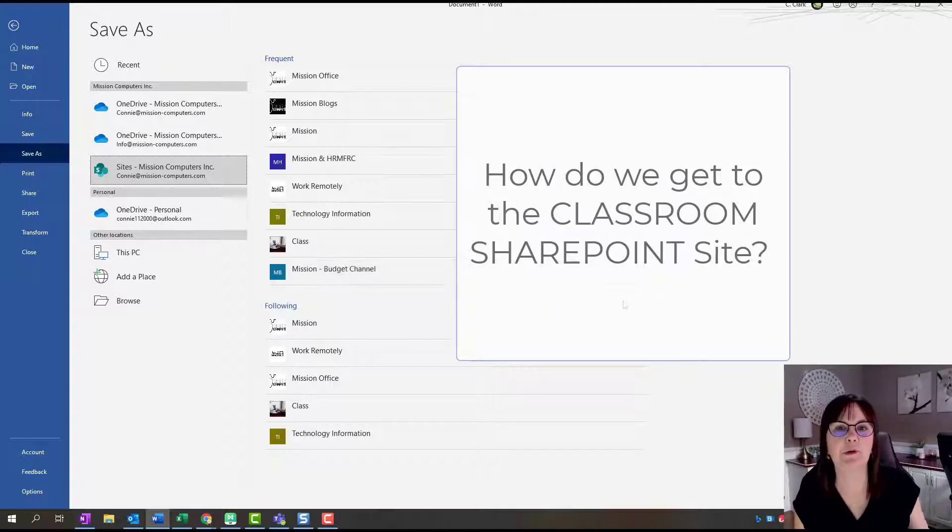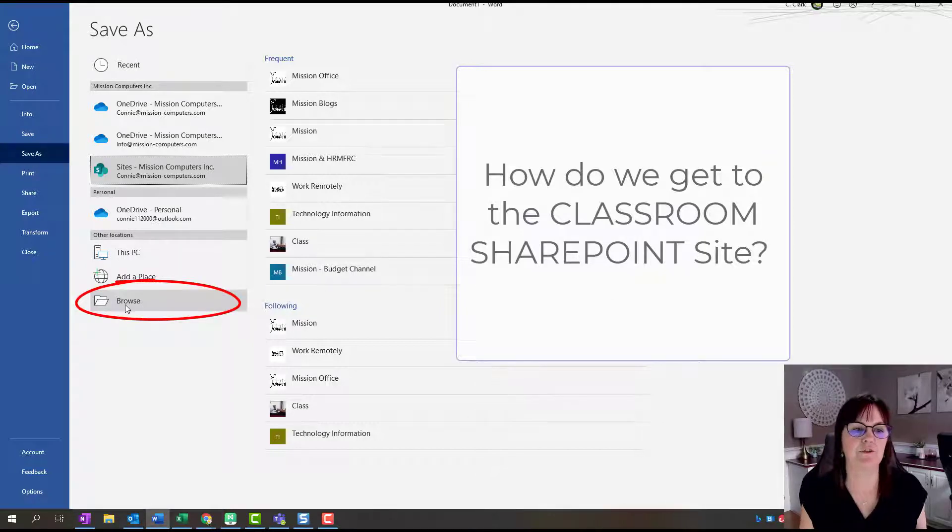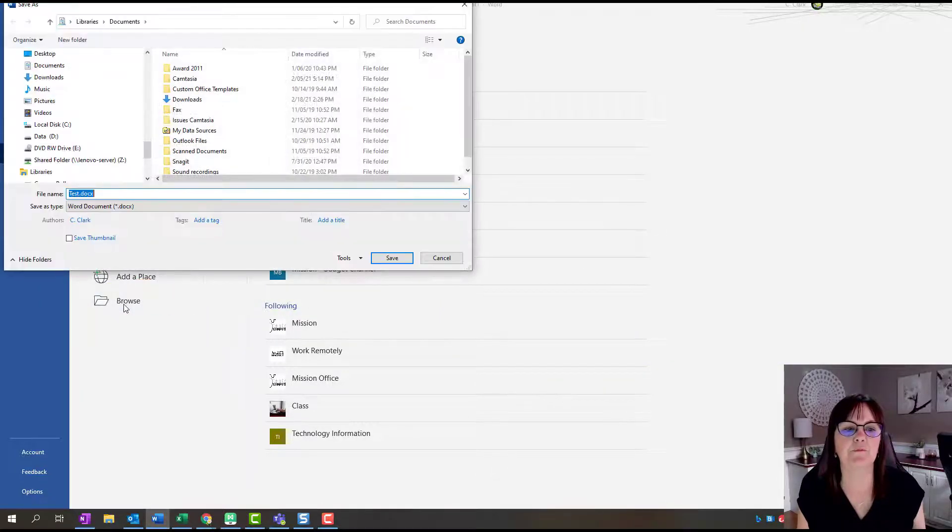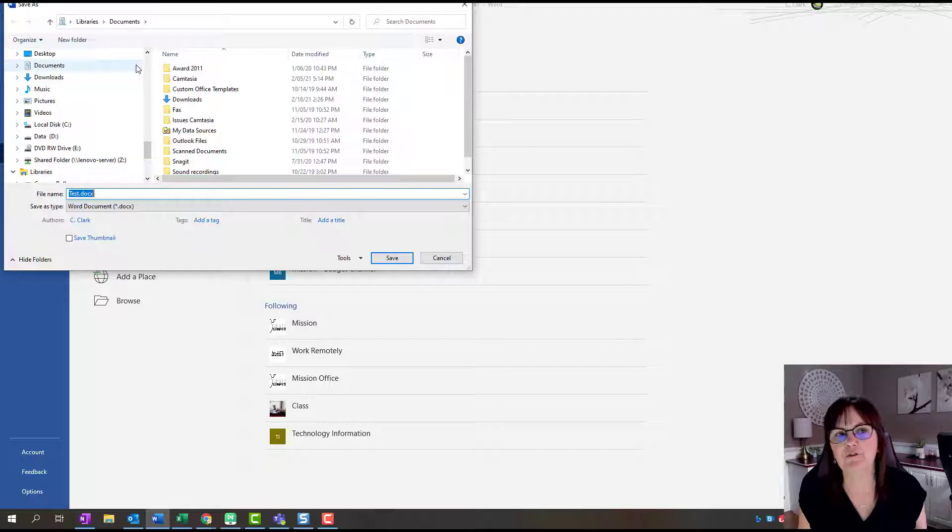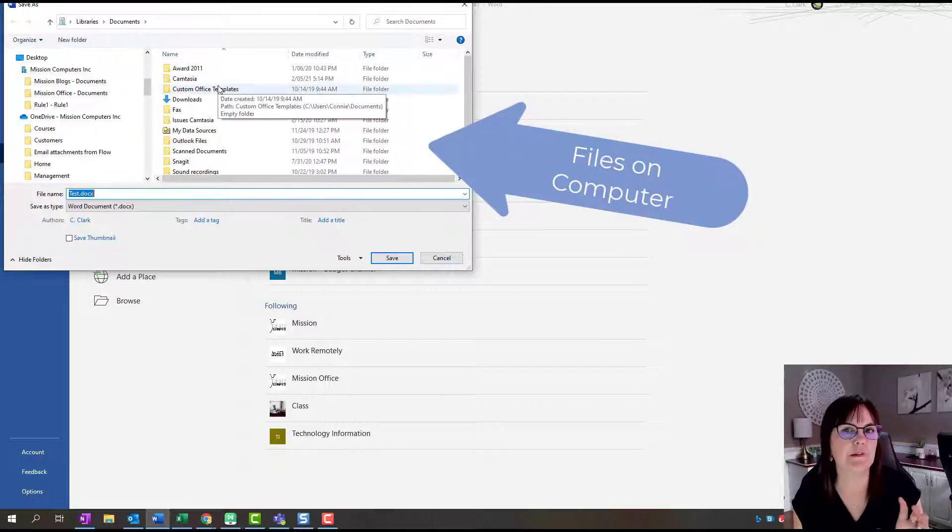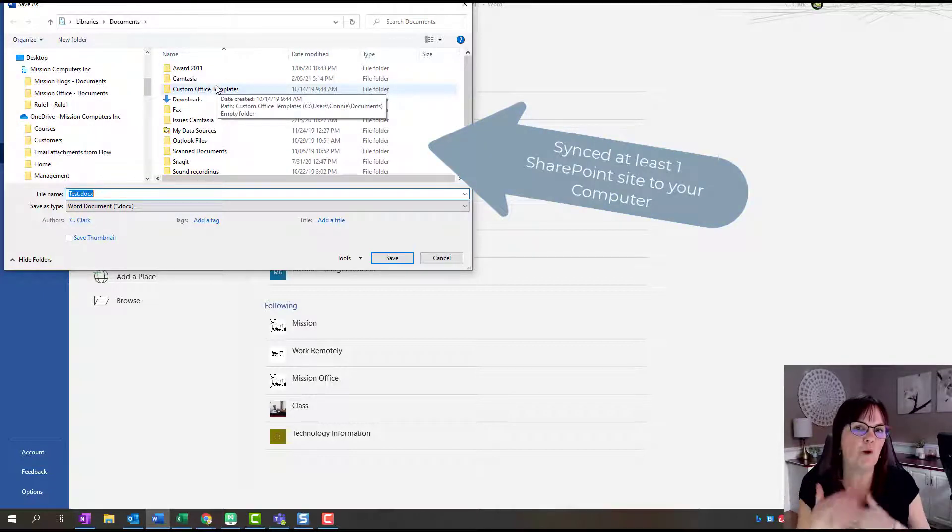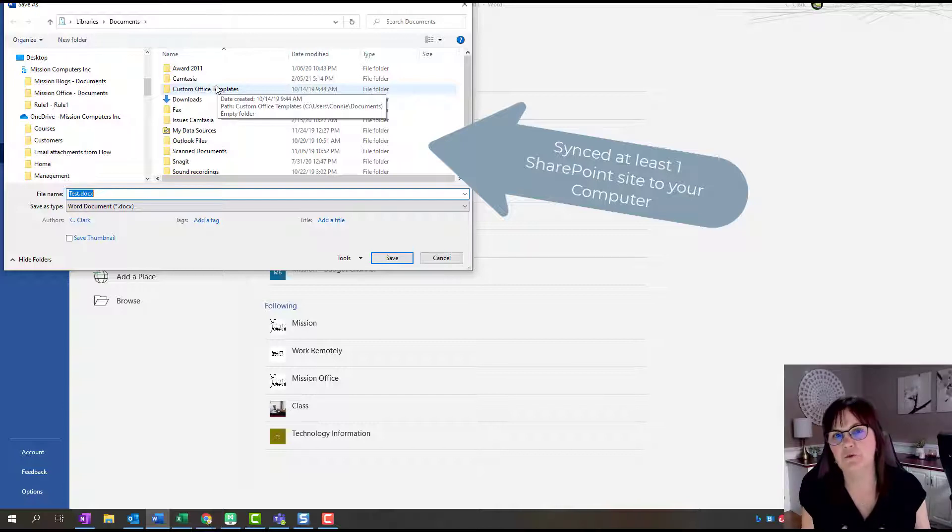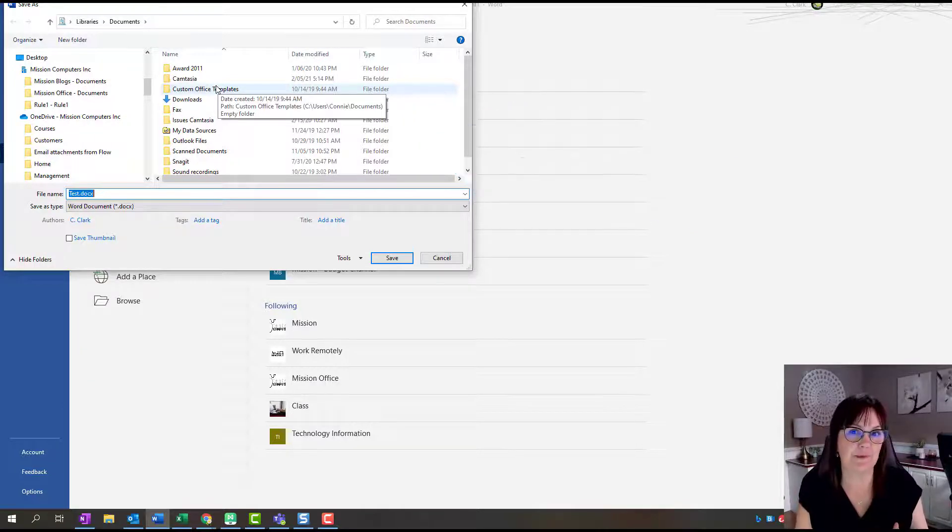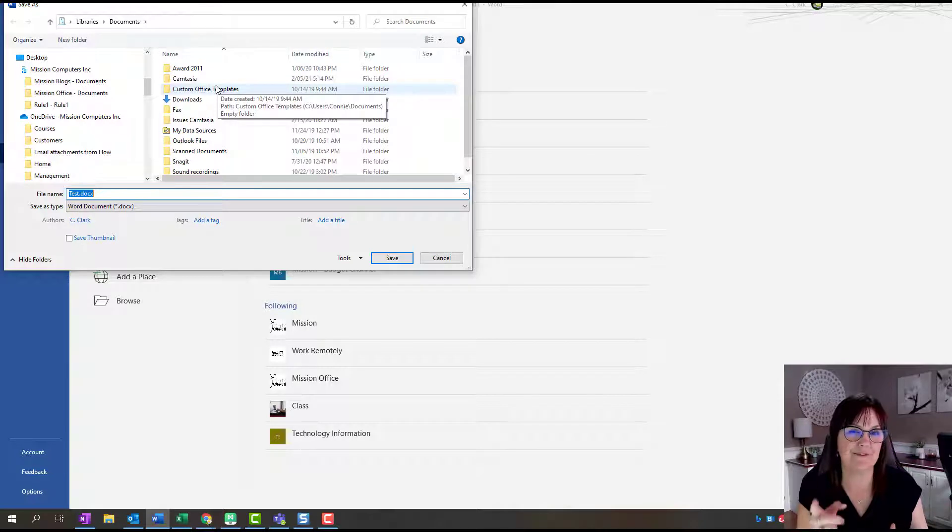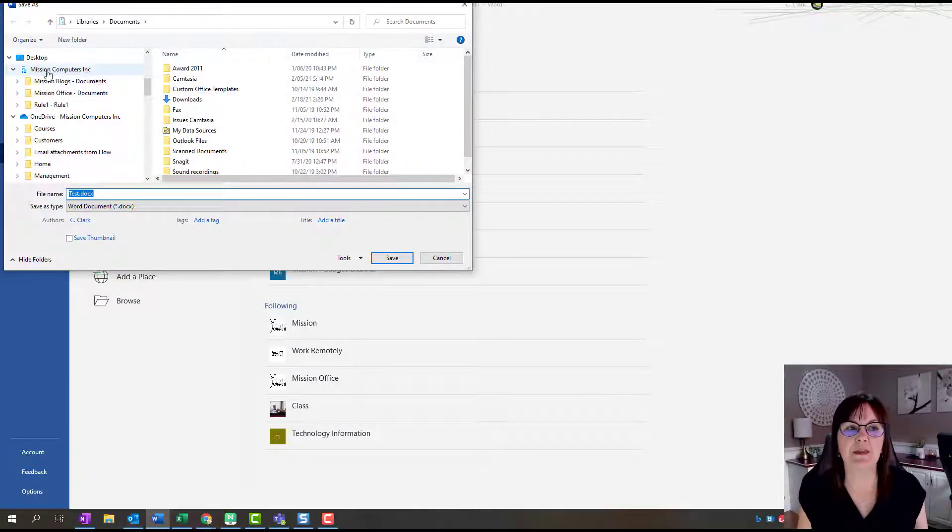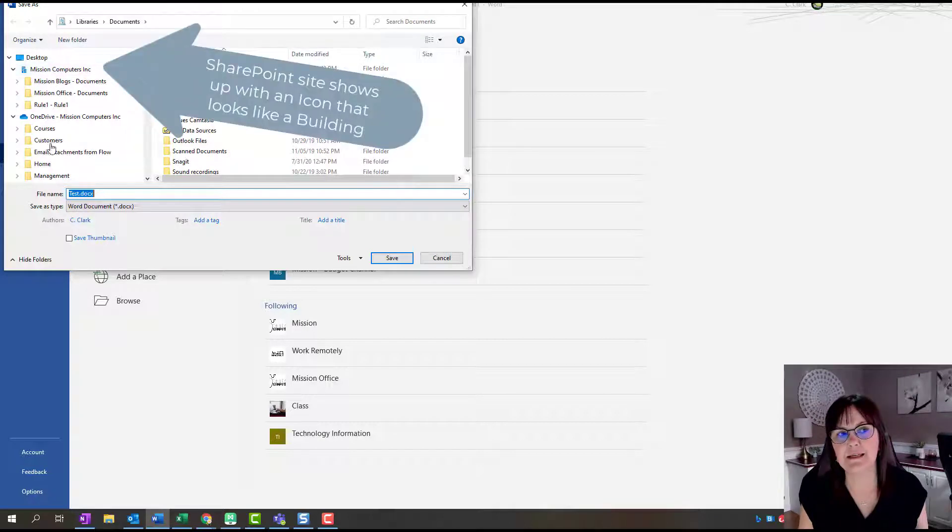Our workaround involves using the browse feature. I'm going to hit Browse, and now it's looking at my file structure on my computer. This is assuming that you have synced at least one of your SharePoint sites or folders to your desktop.